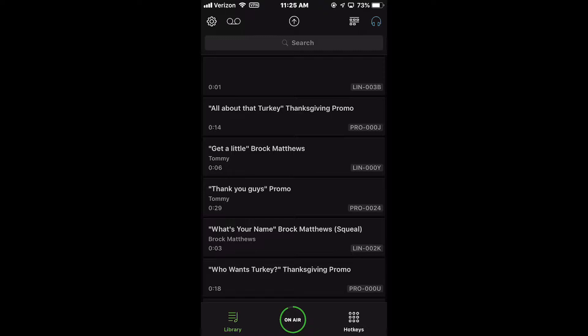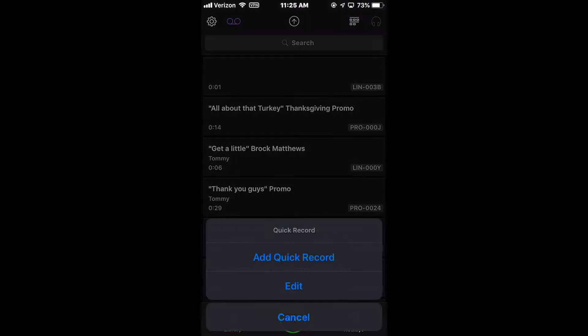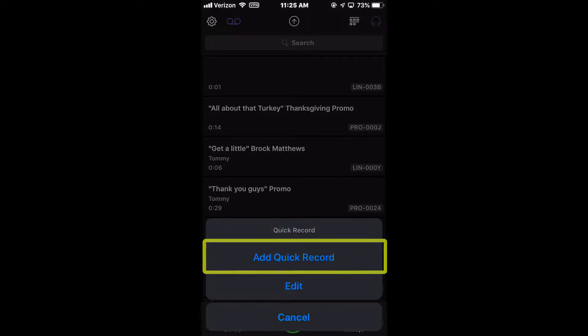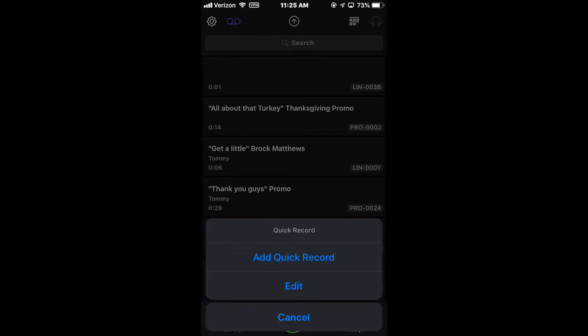Selecting the Quick Record Edit button opens a pop-up with three choices: Add Quick Record, Edit, and Cancel.